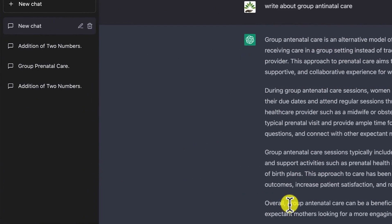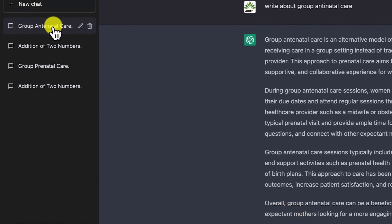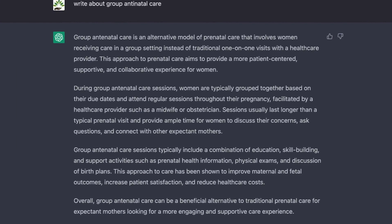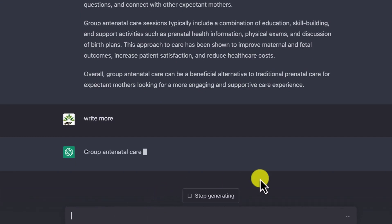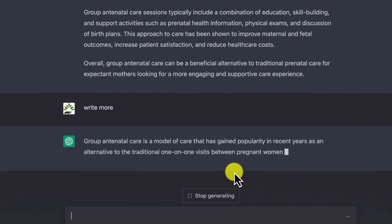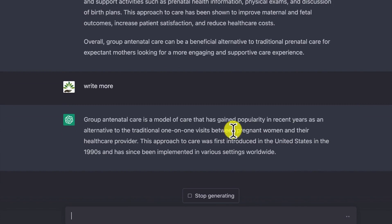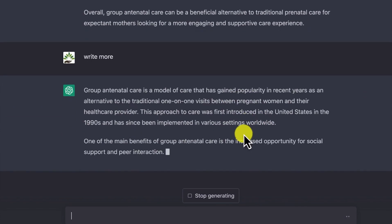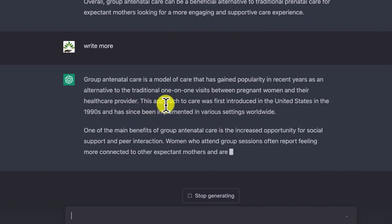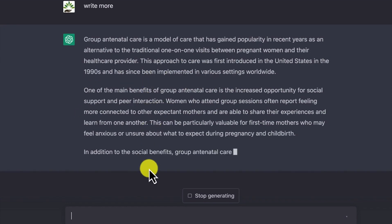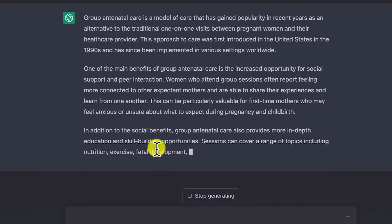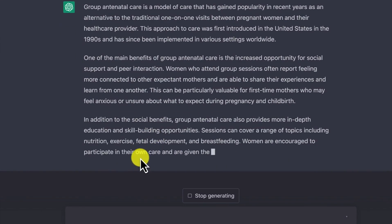This is a generic response. If it is not enough, you can say 'write more' and it will give you more content. Group antenatal care is a model that has gained popularity as an alternative to traditional one-on-one visits between pregnant women and their healthcare providers. But this is still generic — you can be more specific in your prompting.